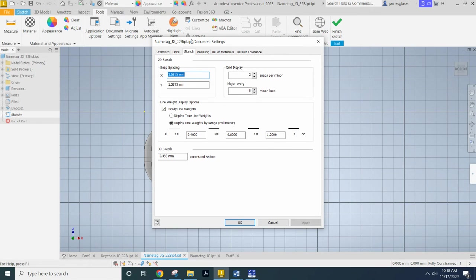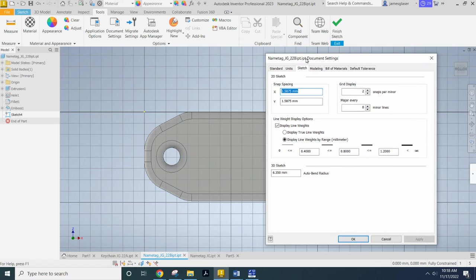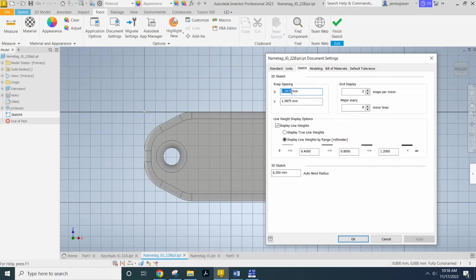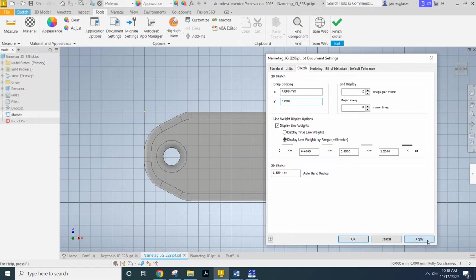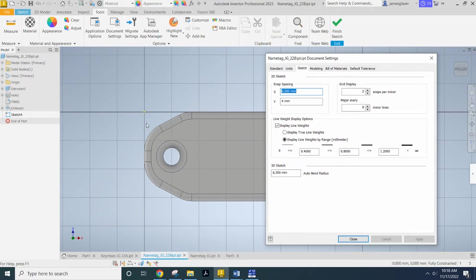So now what you want to do is you want to set some size increment that makes sense for you for your object. You could do something like five millimeters or four millimeters. That works too. Four millimeters. And if I click Apply, you see how the spacing just changed.